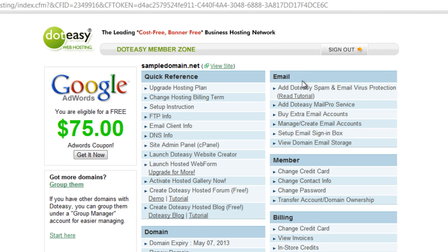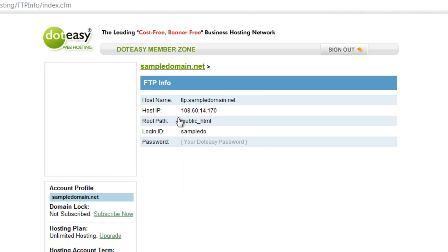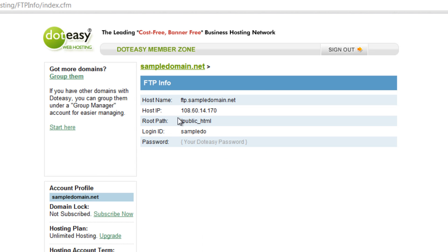Under the Quick Reference section, you will be able to find the FTP info link — click on that. This will display all of the information that we need.